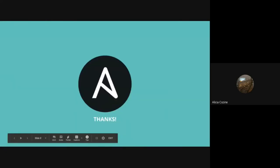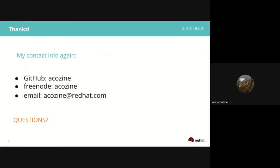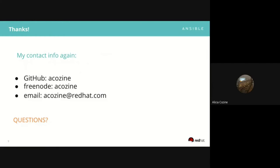Thank you. That's it. Here's my contact info again as I promised. Does anyone have any questions, comments, ideas, or suggestions about the docs generally or about the survey? Did we get an answer on our poll about the survey?